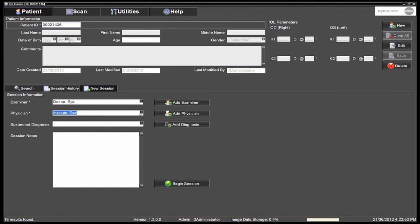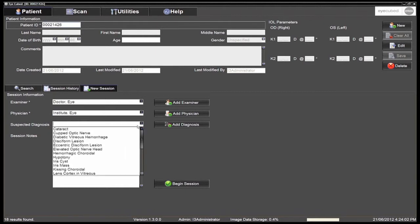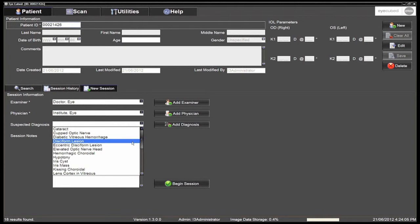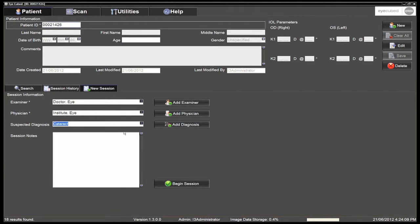A default examiner and physician may also be selected. At this point, it is possible to add a suspected diagnosis that will be saved in the patient's file. Click begin session to start the examination.